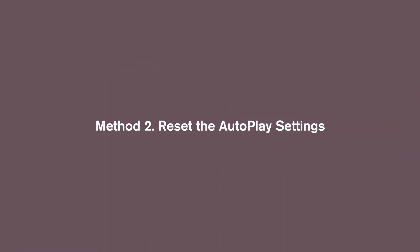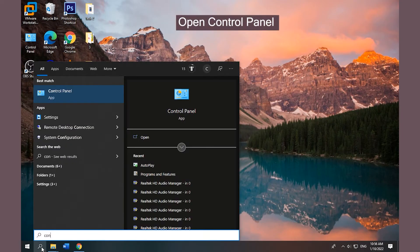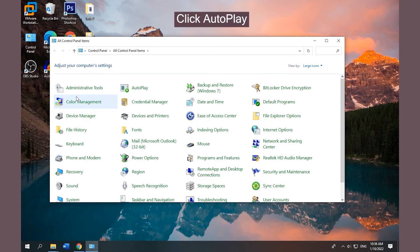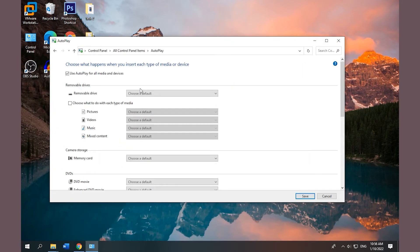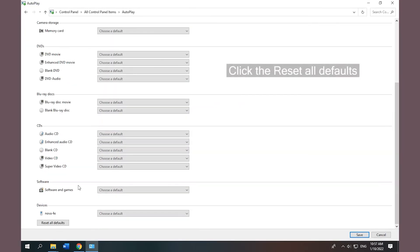Method 2: Reset the Autoplay settings. Open Control Panel, click Autoplay. Scroll down to the bottom of the Autoplay Settings interface and click Reset All Defaults.